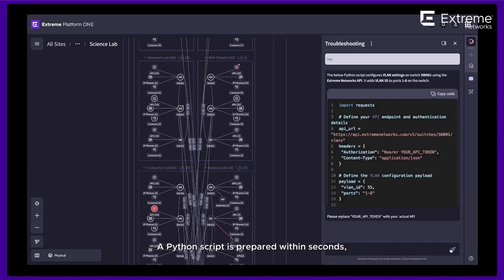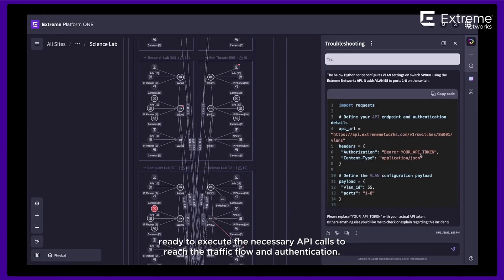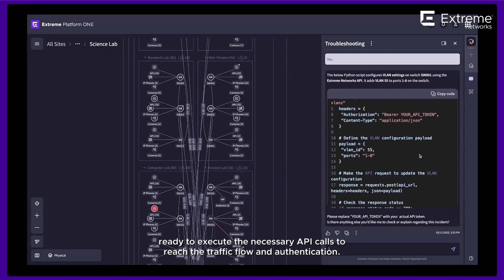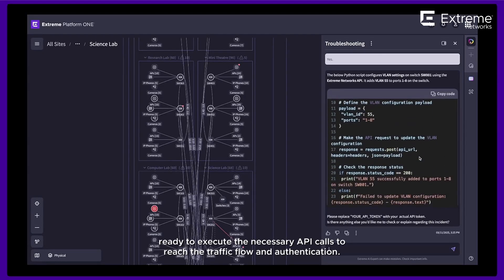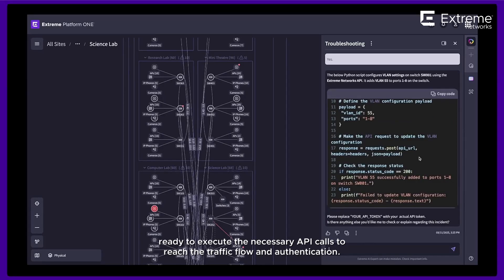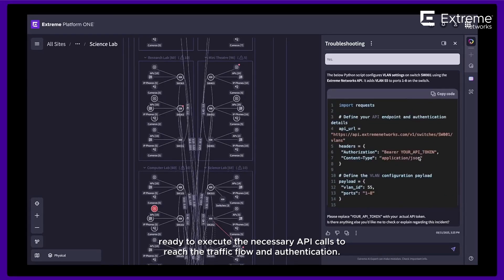A Python script is prepared within seconds, ready to execute the necessary API calls to restore the traffic flow and authentication.